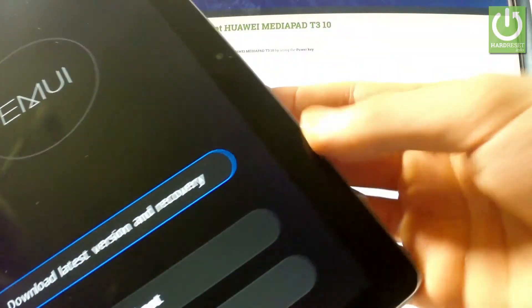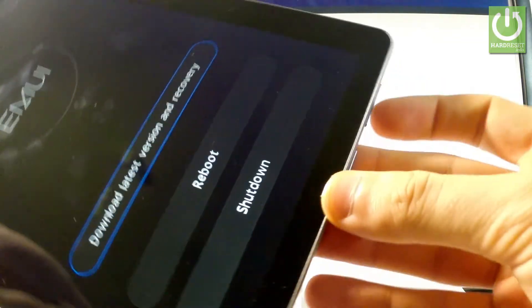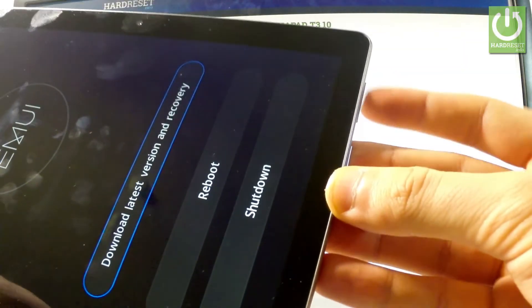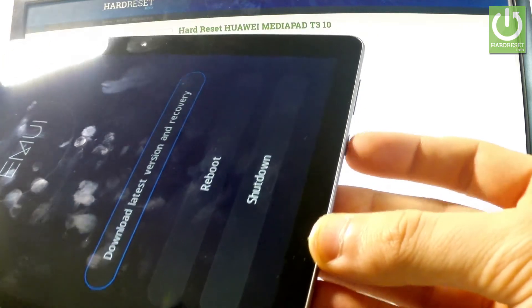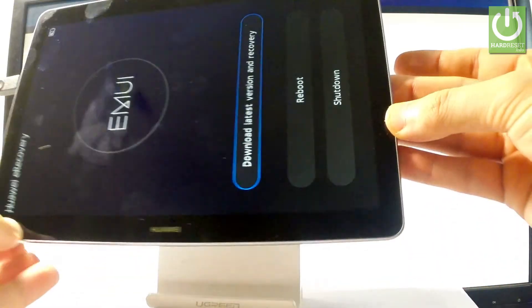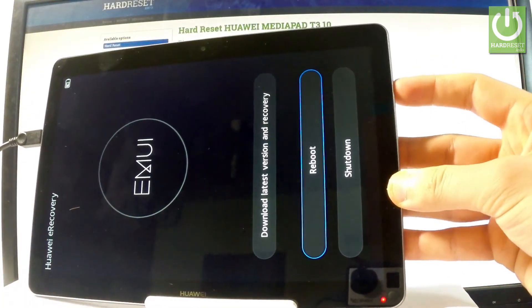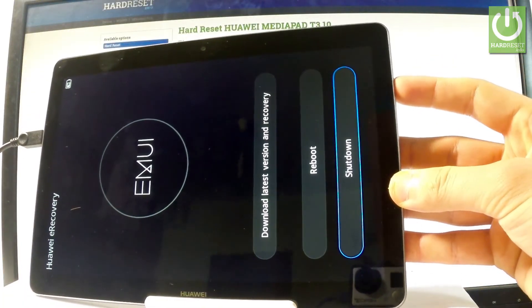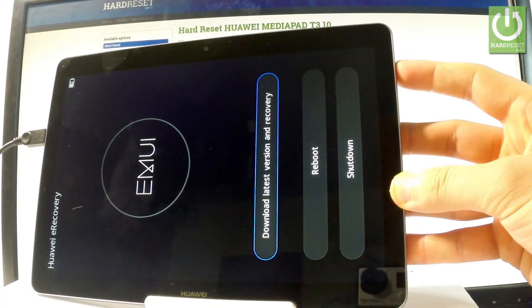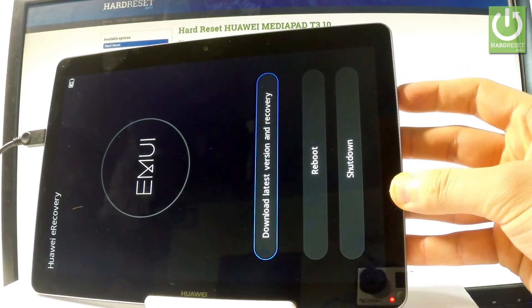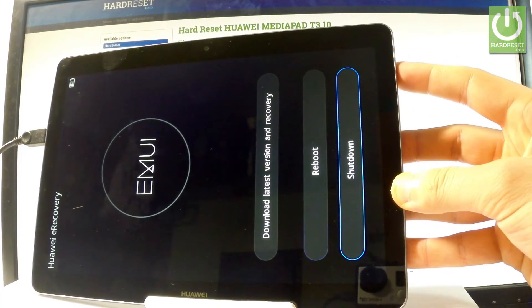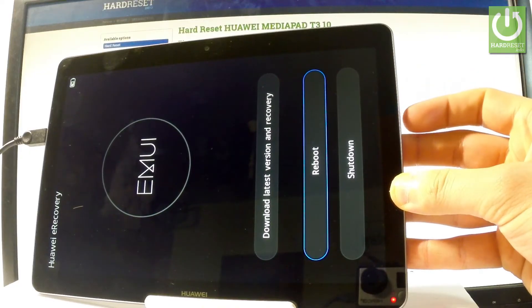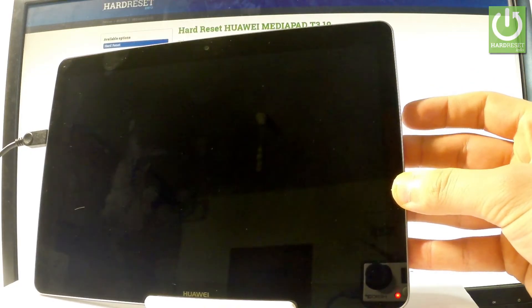Here you can navigate by using both volume keys and confirm options by pressing power key. So you can here choose download the latest version of recovery or you can quit this mode by choosing reboot or shutdown. Let me choose reboot right here and press power key to confirm it.